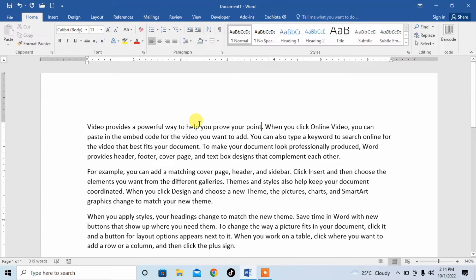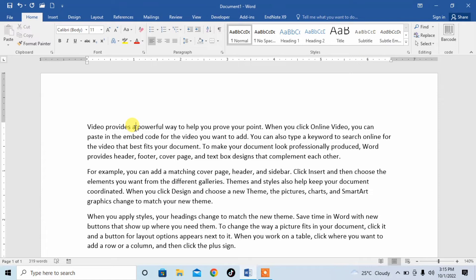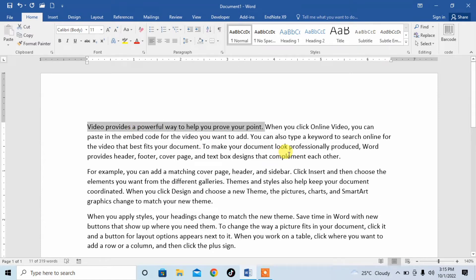Now, selecting a whole sentence, what you will do? Place your cursor anywhere within that sentence, then press CTRL and left click. You can see that the complete sentence has been selected.